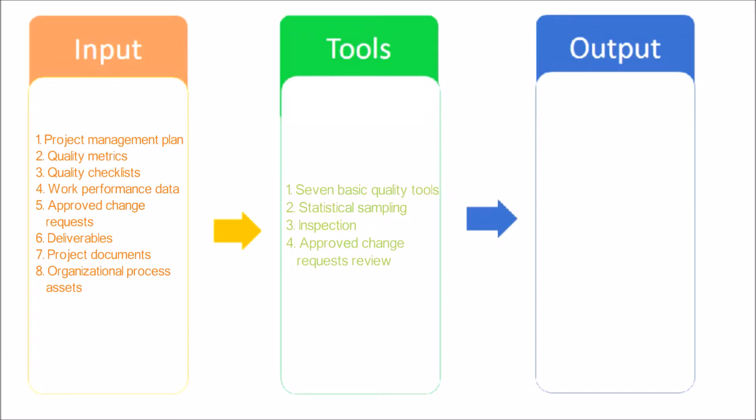7 Basic Quality Tools. Statistical Sampling: Samples are selected and tested as defined in the Quality Management Plan.